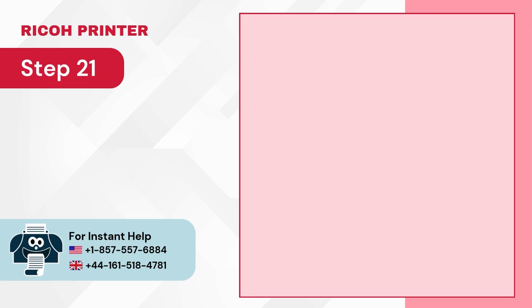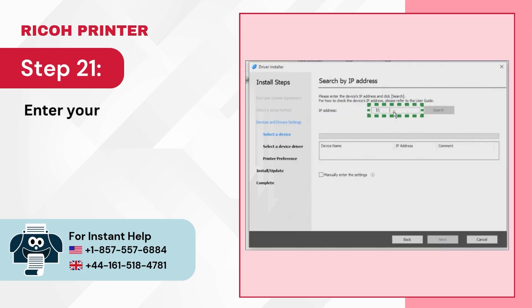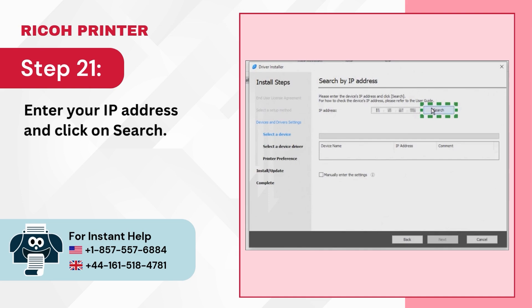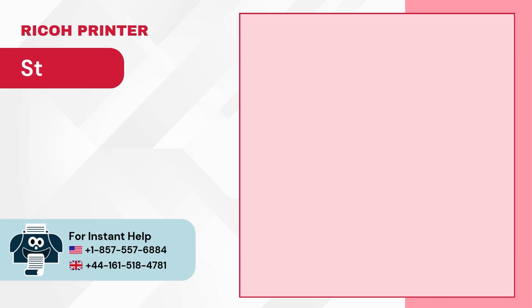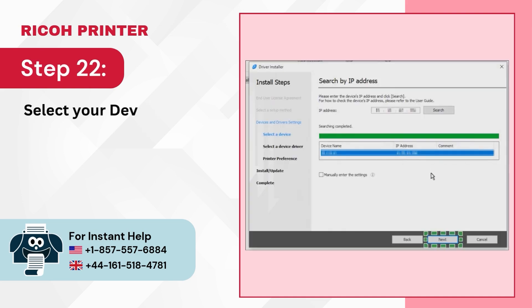Step 21: Enter your IP address and click on Search. Step 22: Select your device and click on Next.